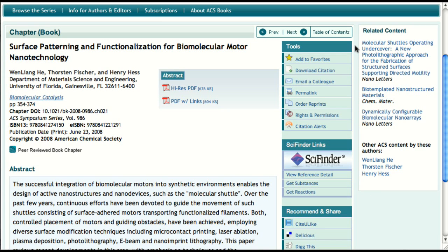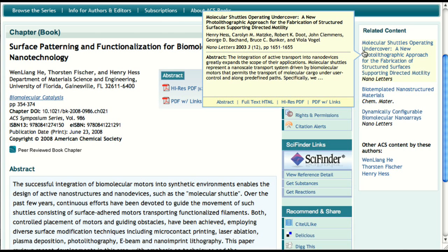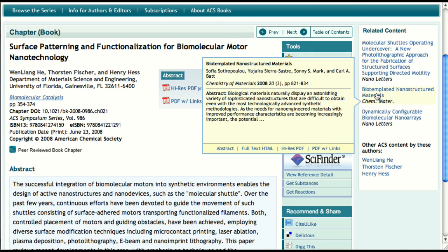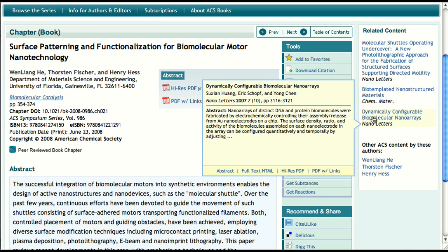The related content column works for book chapters just as it does for journal articles. Now whenever you are viewing an article or chapter, in this area you will find content that is relevant to what you are viewing, gathered from both ACS journals and ACS books.